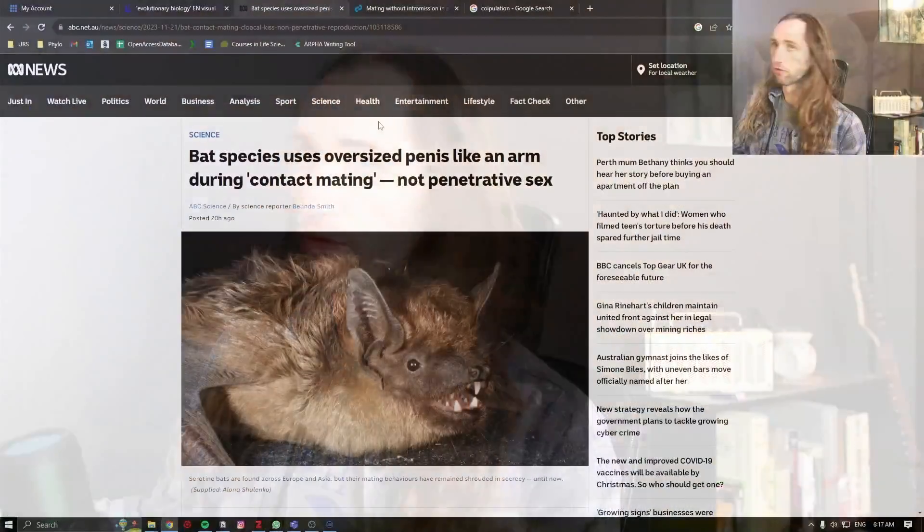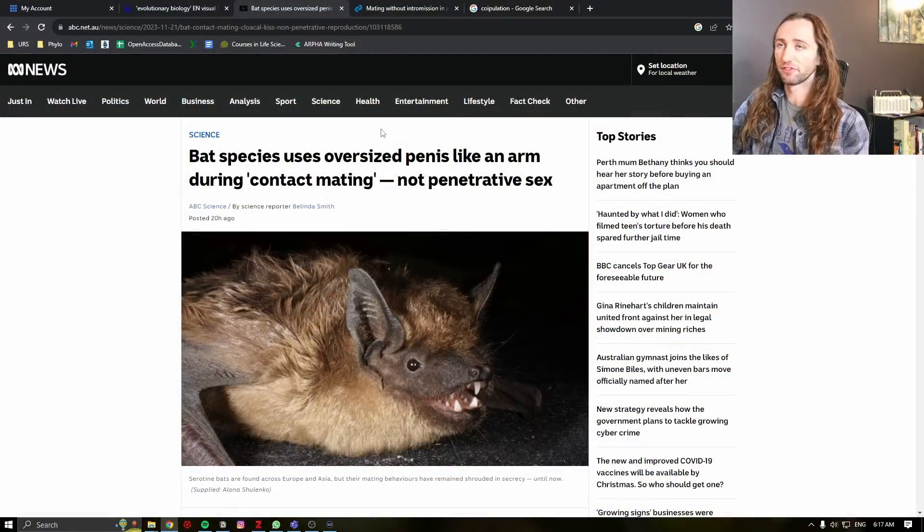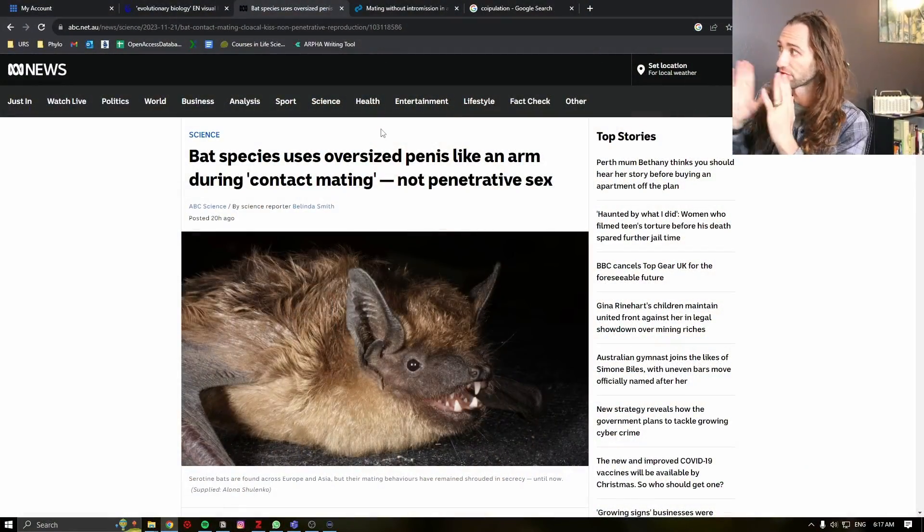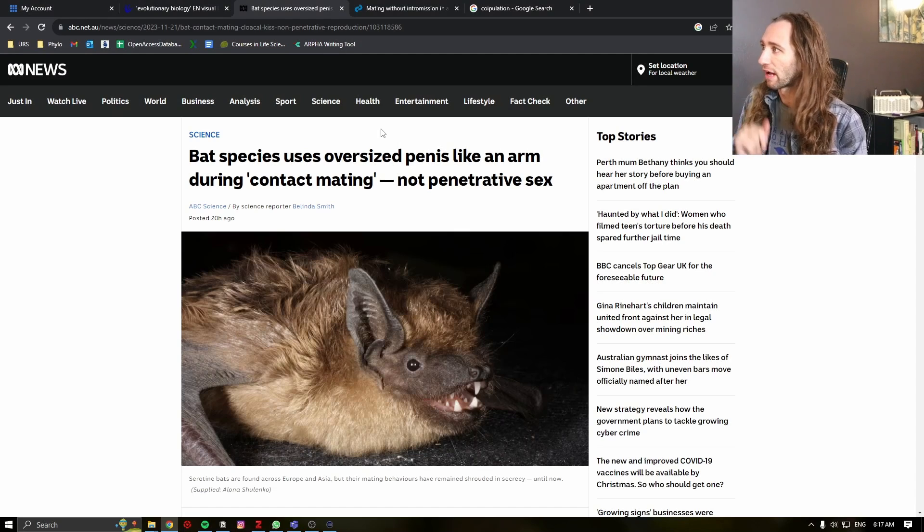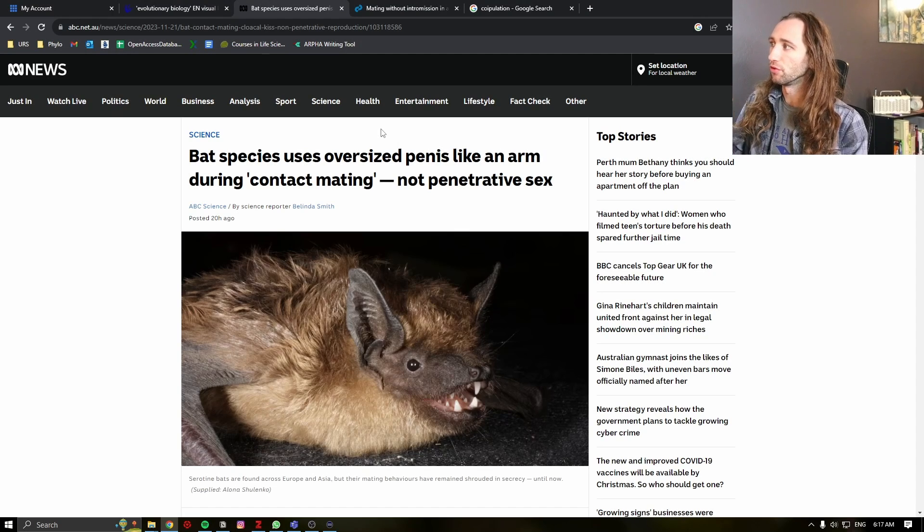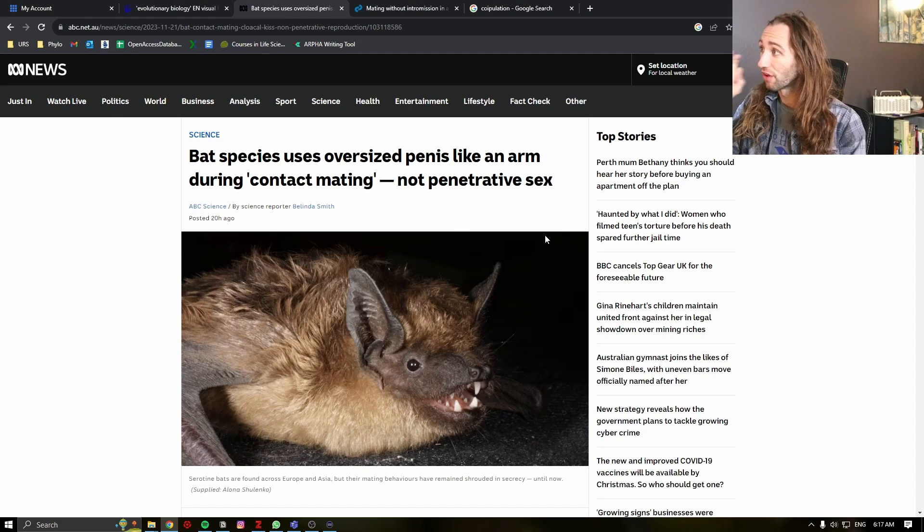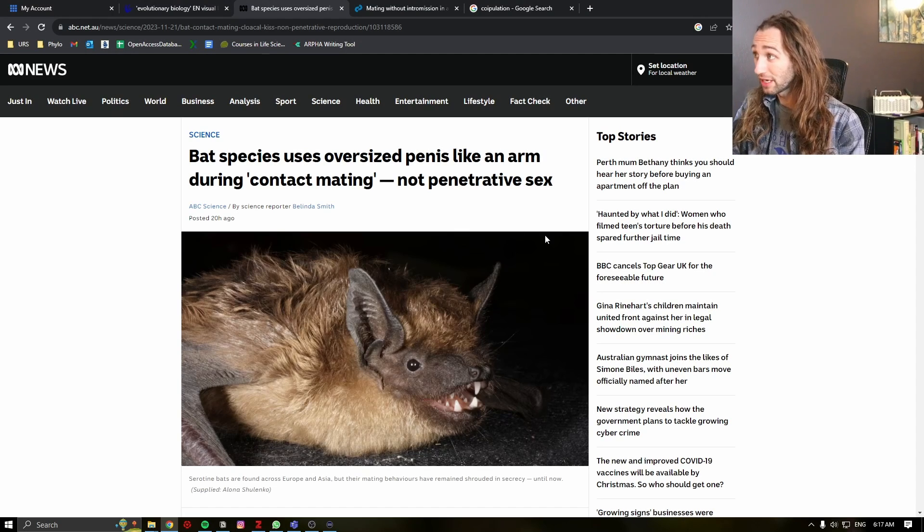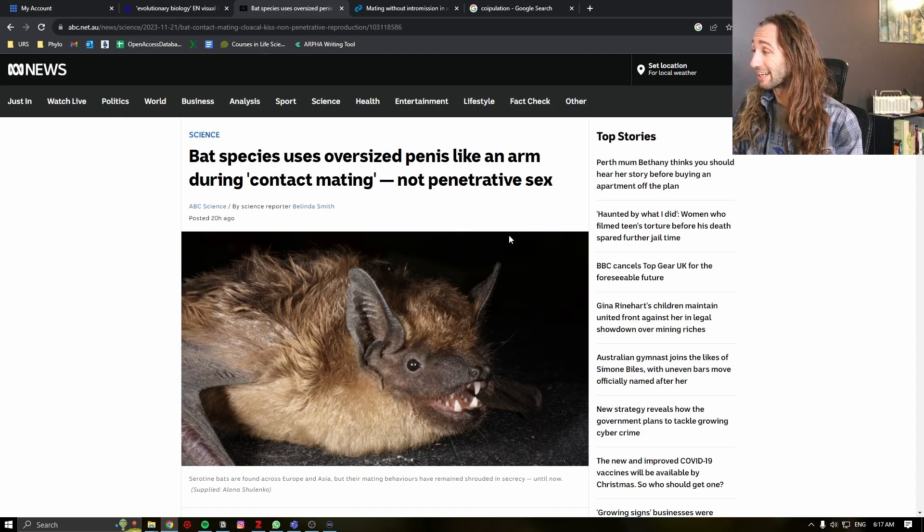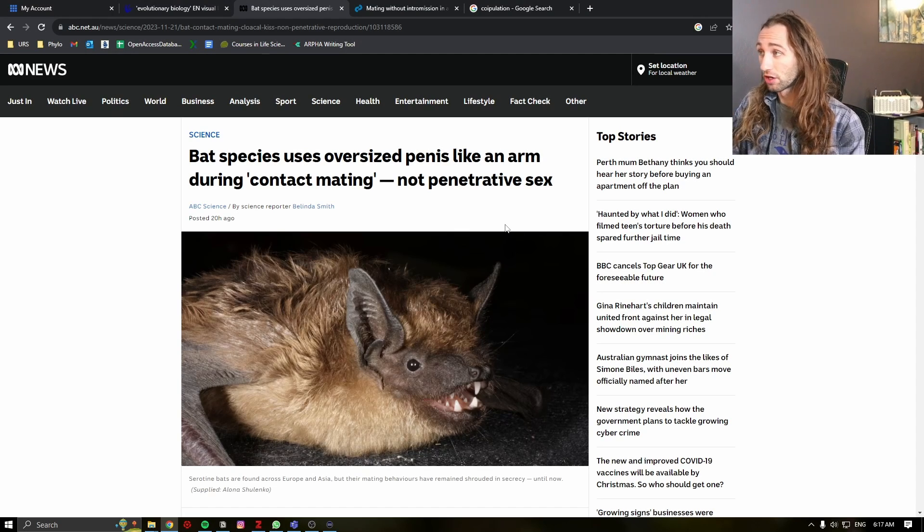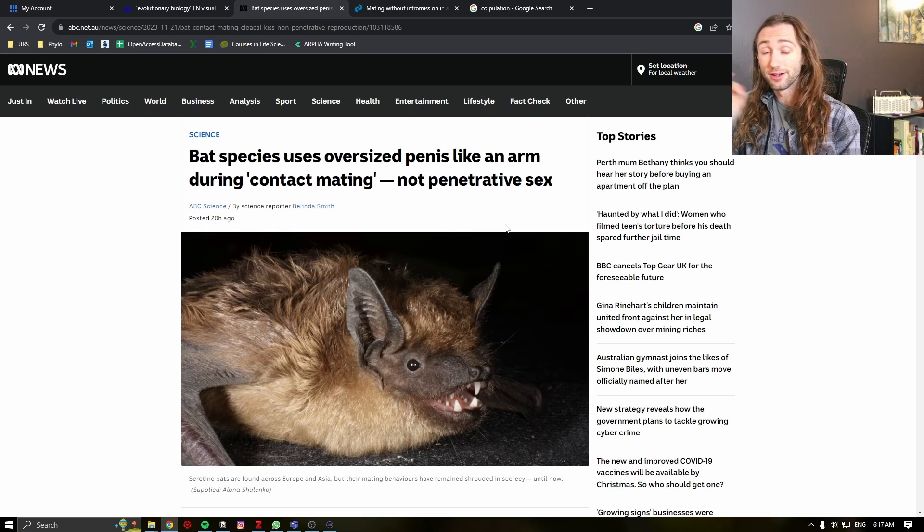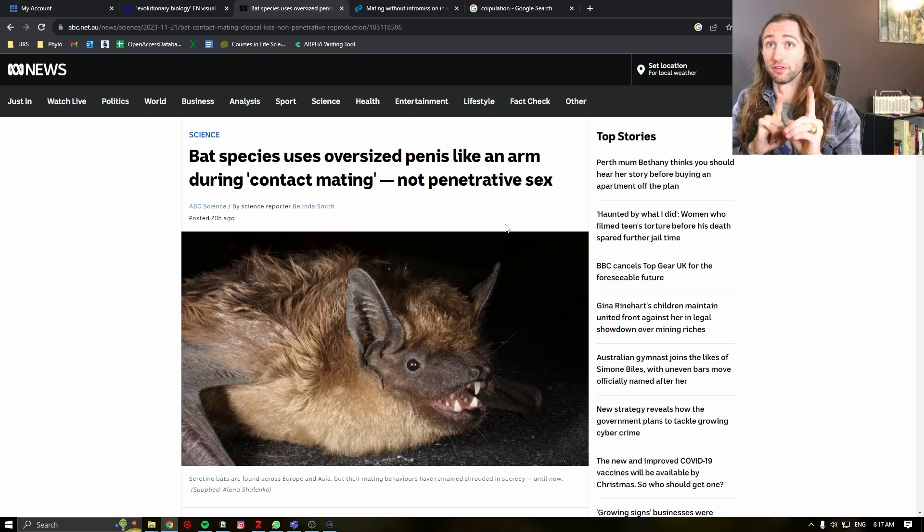Hello, biologists. Today, a fascinating natural history note graced my feed via this article. Bat species uses oversized penis like an arm during contact mating, not penetrative sex.